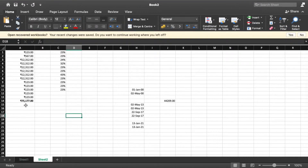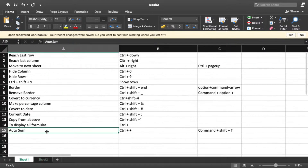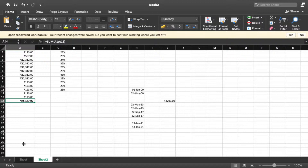To perform an AutoSum of a column, on Windows press Ctrl+Plus. On Mac, the command is Cmd+Shift+T. Select the values in a column or simply position your cursor below them, then use the shortcut and you will get the sum of all values in that column automatically.